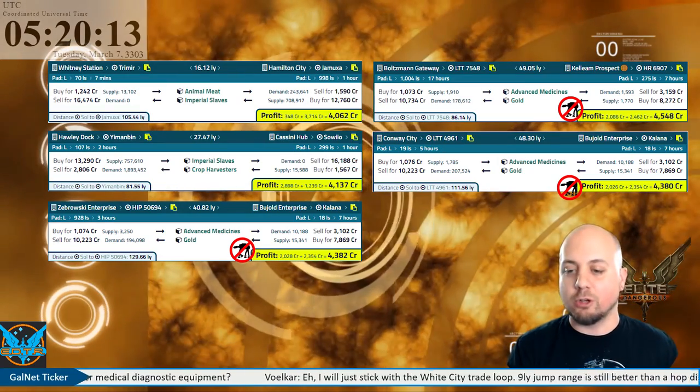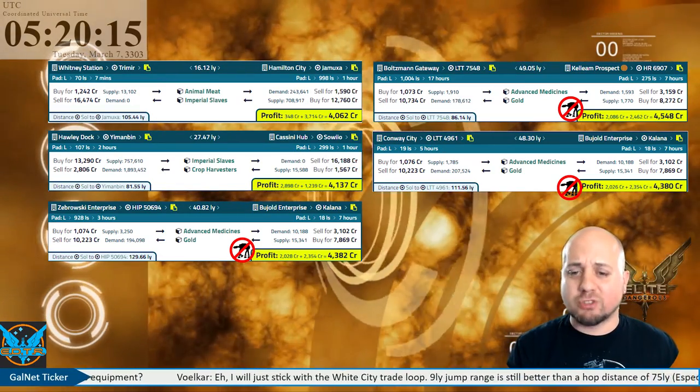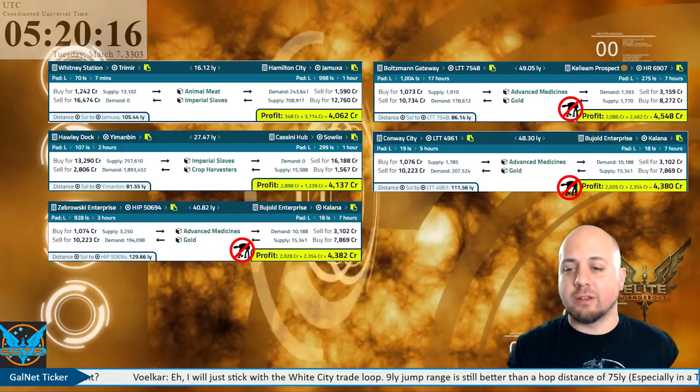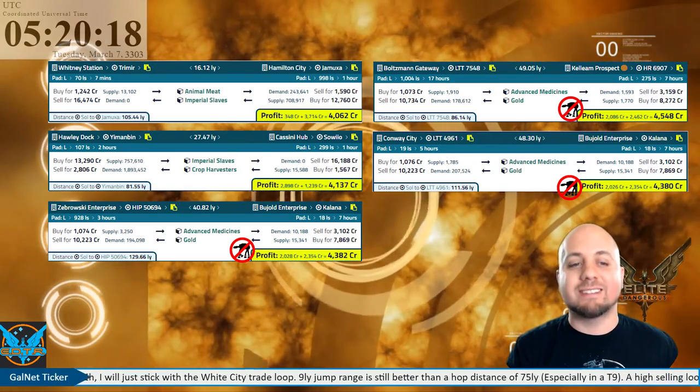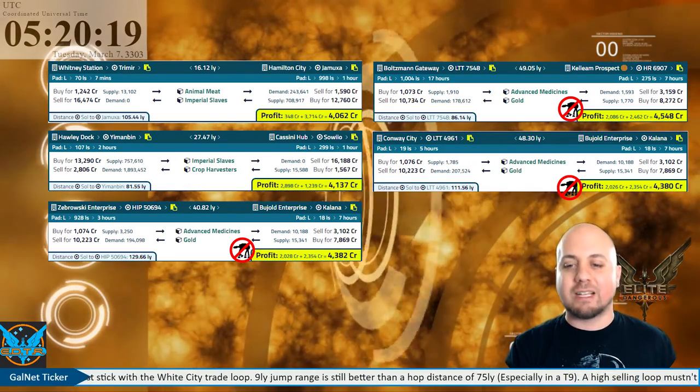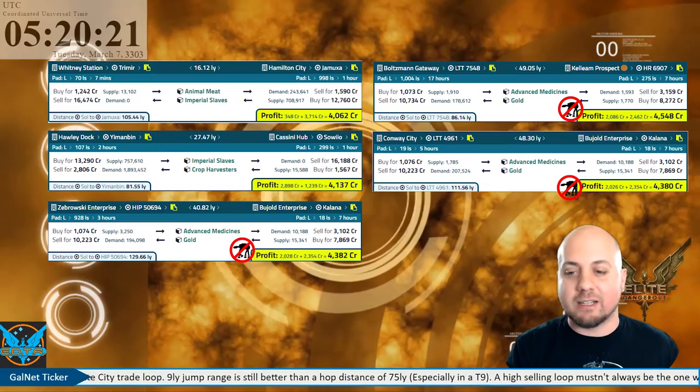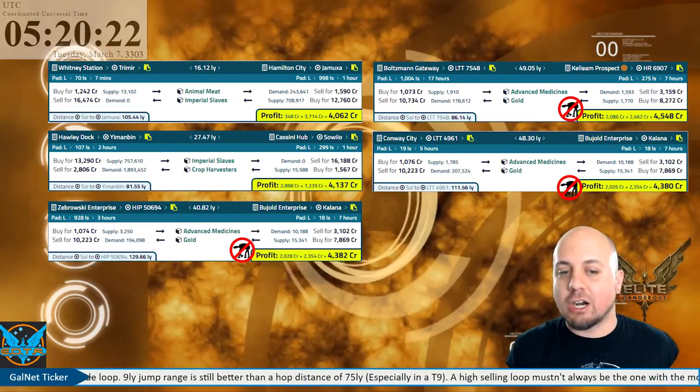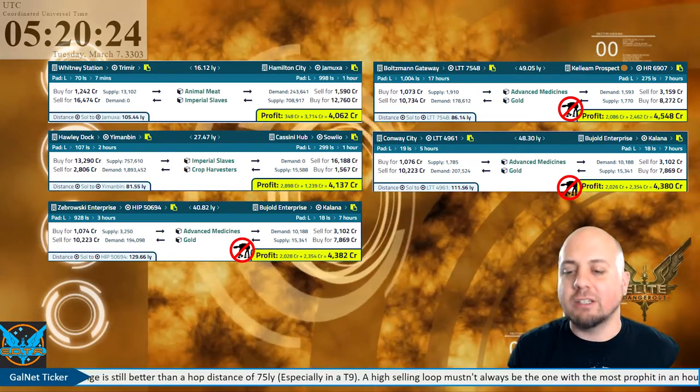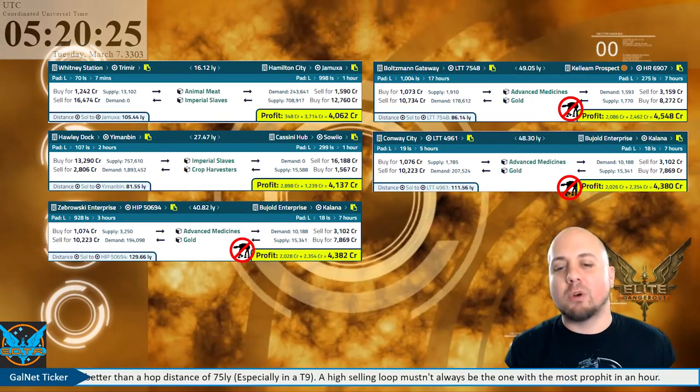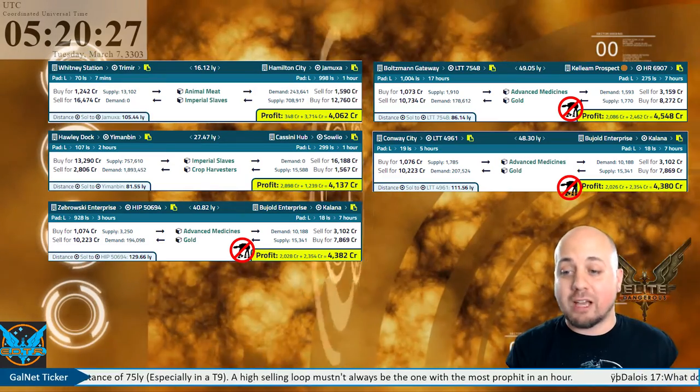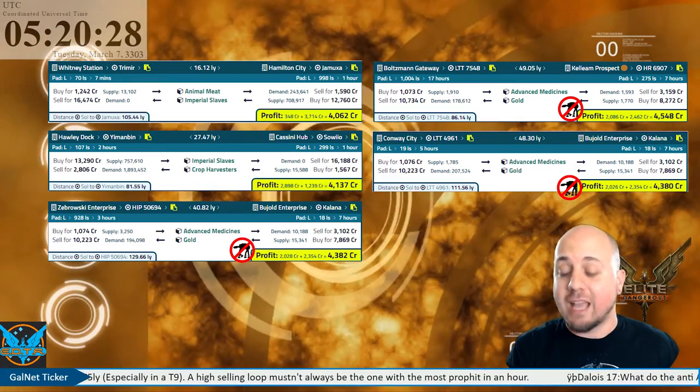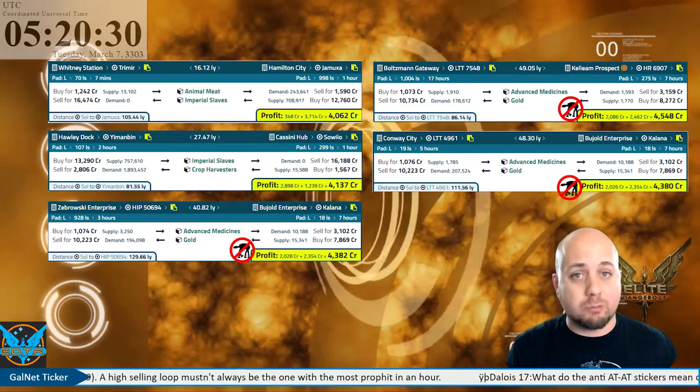Going up to a slave-free run from Boltzmann Gateway in the LTT 7548 system to Kellium Prospect in HR 6907 at 49.05 light years, pulling in 4,548 credits per ton per loop. A pretty nice loop right there for a non-slave run.